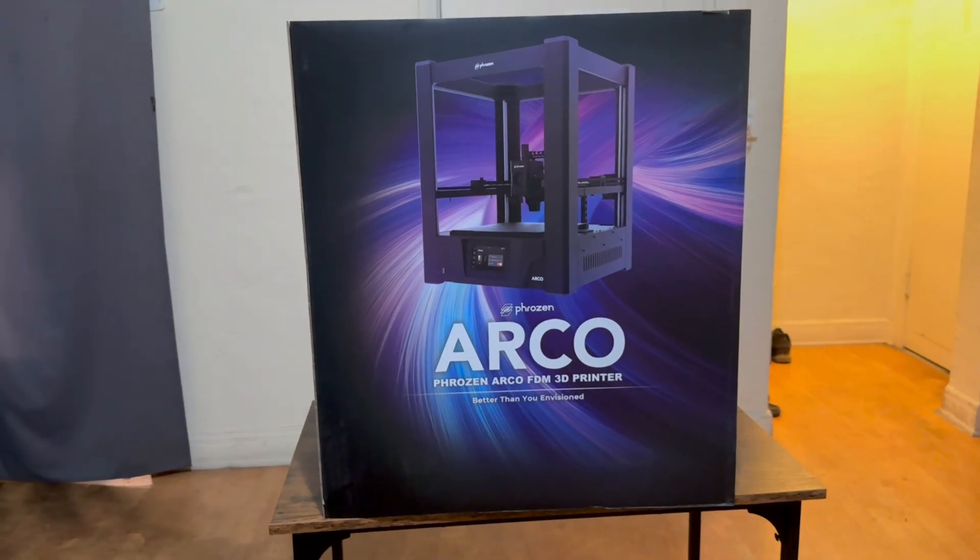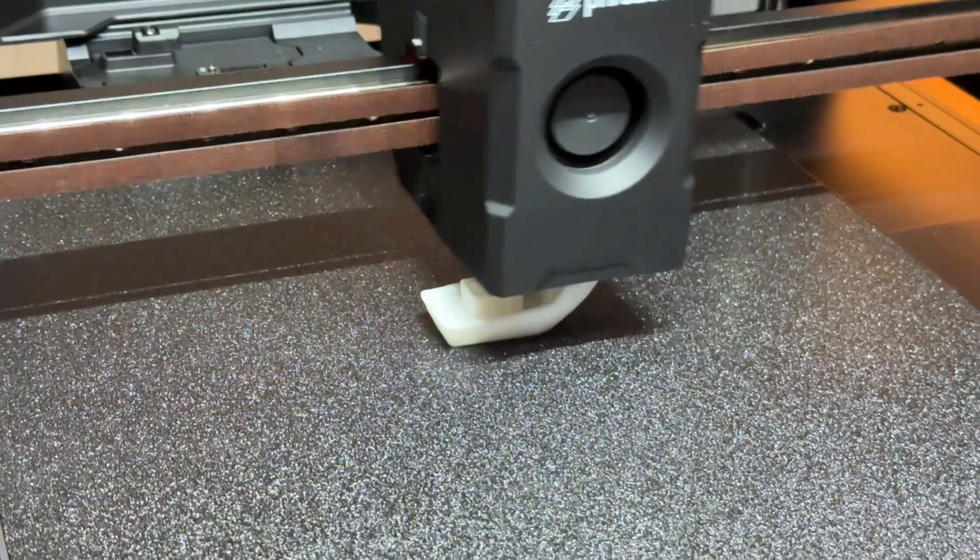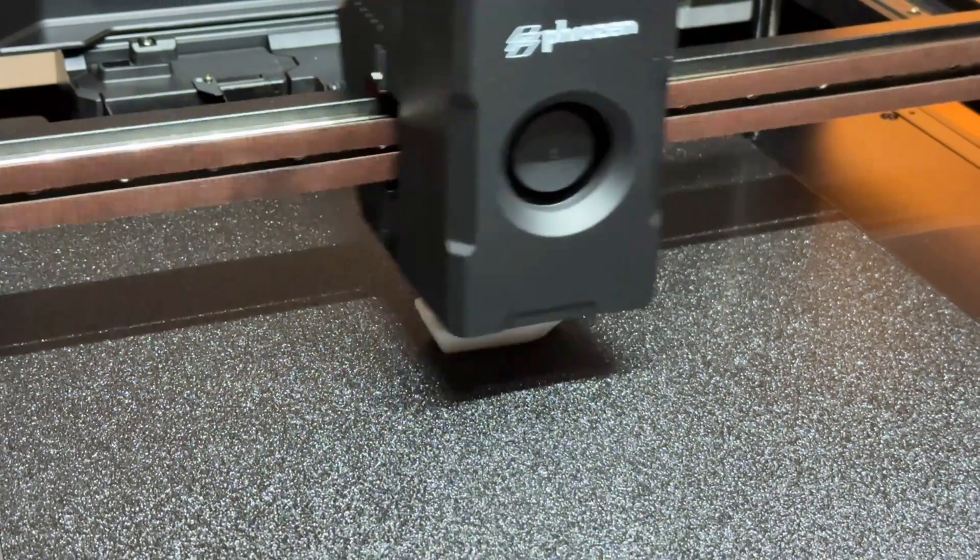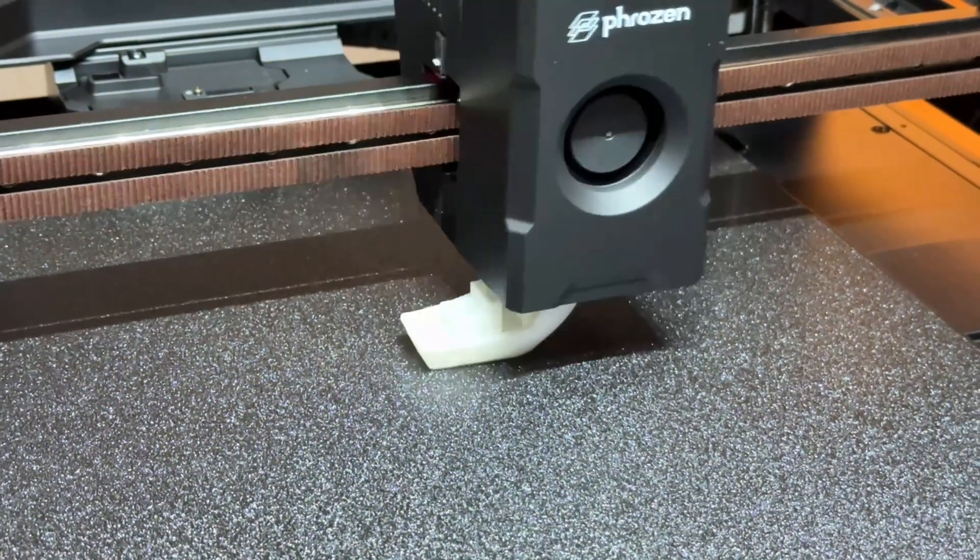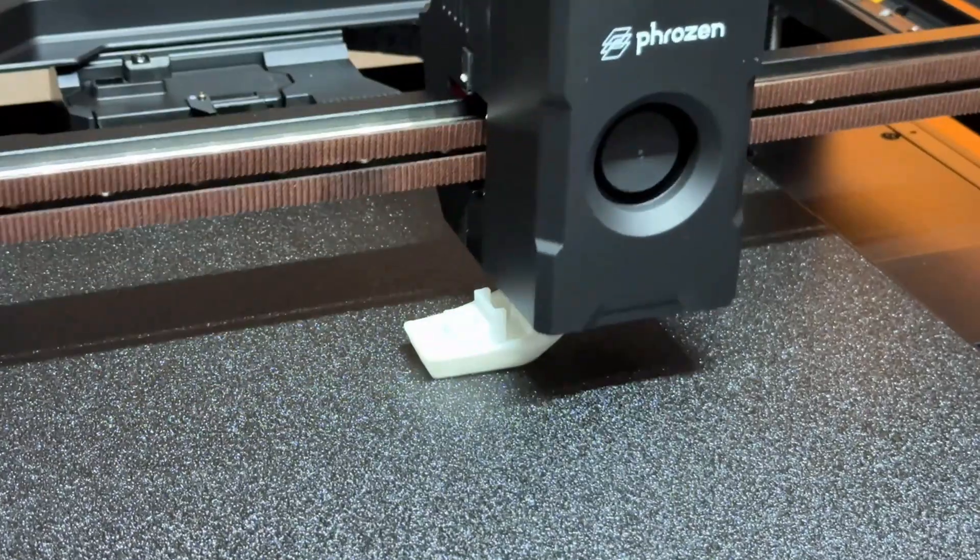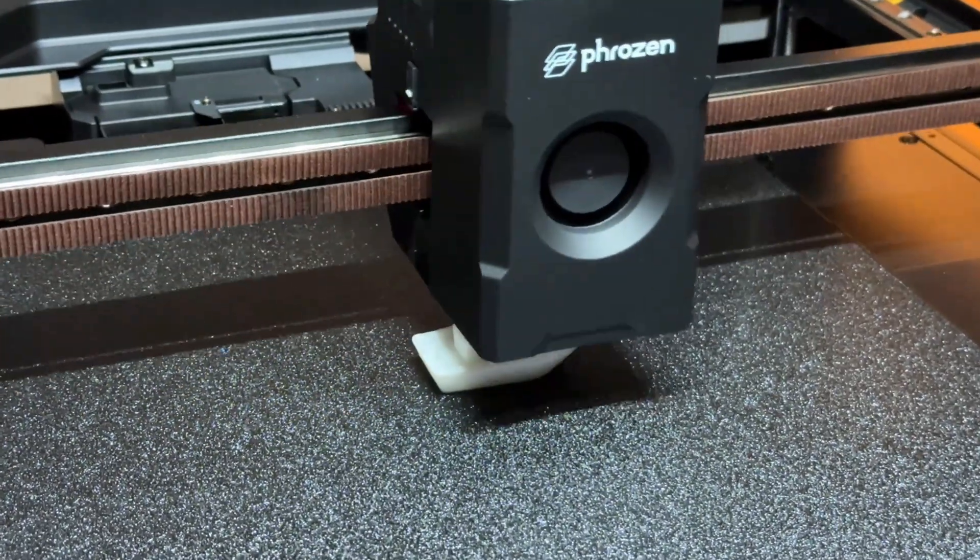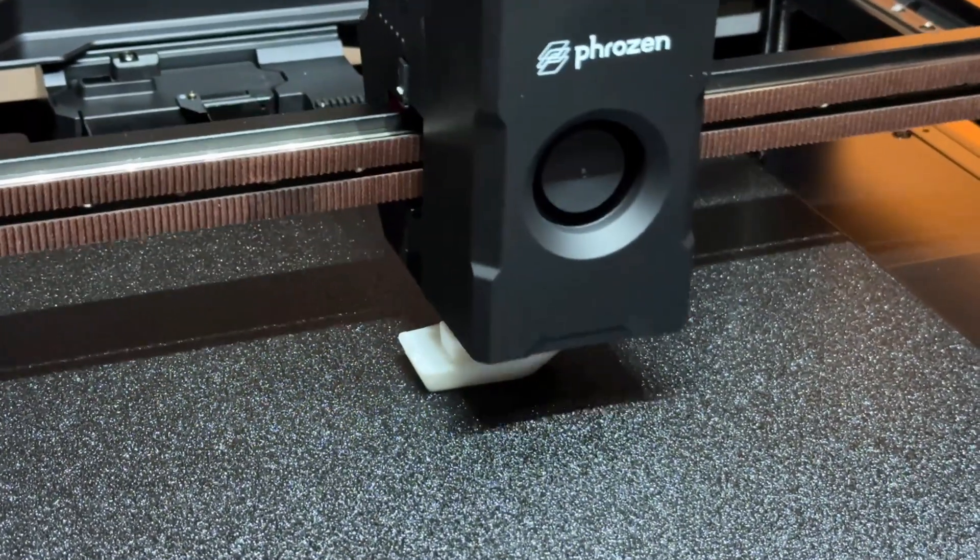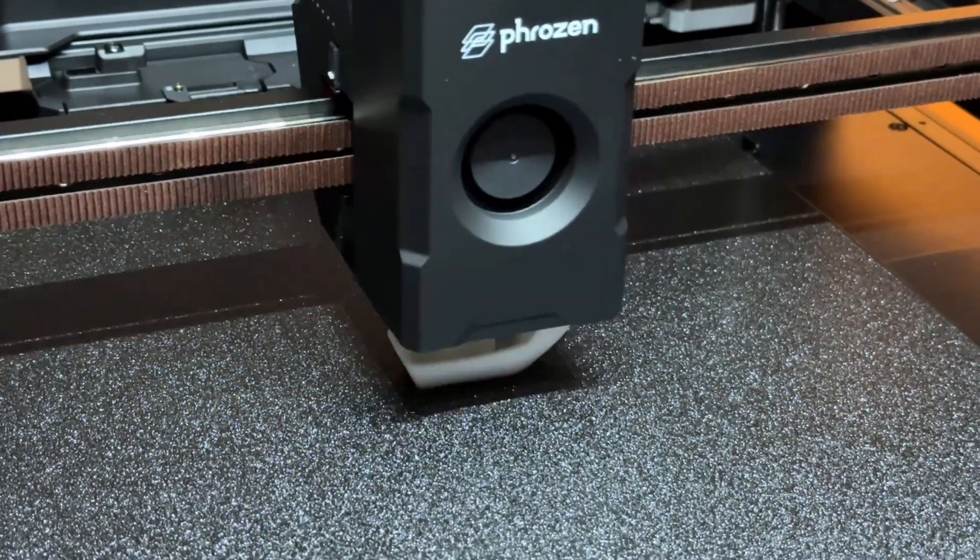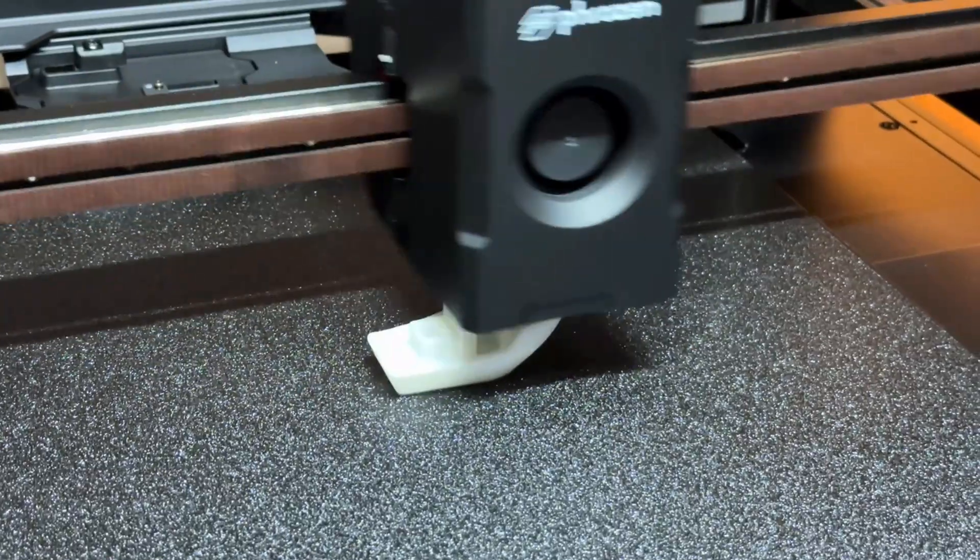If you have ever wanted to print large, complex models faster than ever before, with the kind of precision usually reserved for high-end professional machines, then this video is definitely for you.